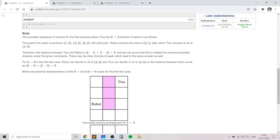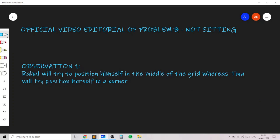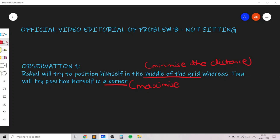For example, if Rahul chooses position (2, 2), the farthest points in the grid are (4, 3) or (1, 3). These two corners are the farthest, and the Manhattan distance is 3. Similarly, when Rahul sits at (3, 2), the Manhattan distance to both far corners is also 3. This is the first crucial observation: Rahul will always try to position himself in the middle of the grid, and Tina will always try to position herself in a corner, because corner squares always maximize distance from the center.